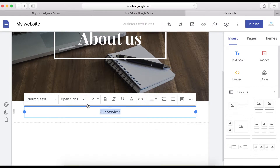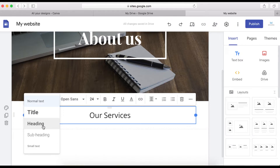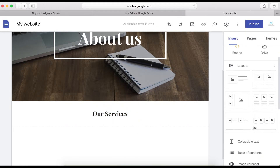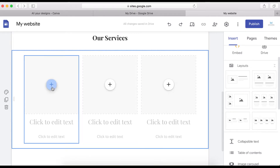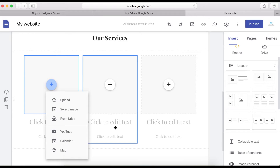I'm going to center the text and make it a little bit bigger, then set it as a heading. Now I'm going to select a three-column layout style. Here you can click this icon to upload an image from your computer, from Google, from Google Drive, or from YouTube.